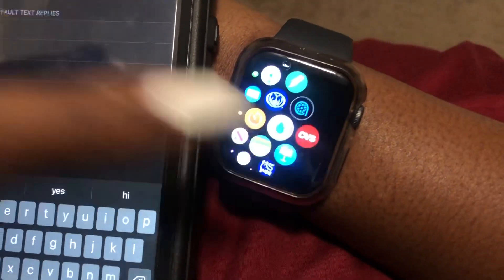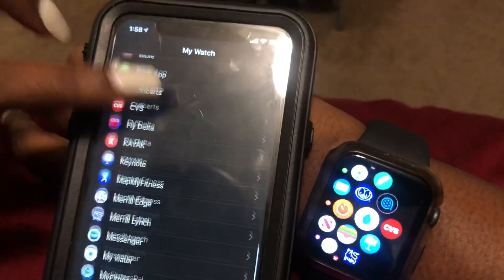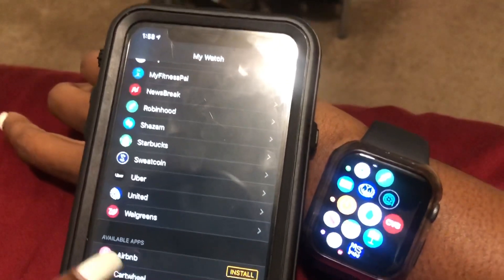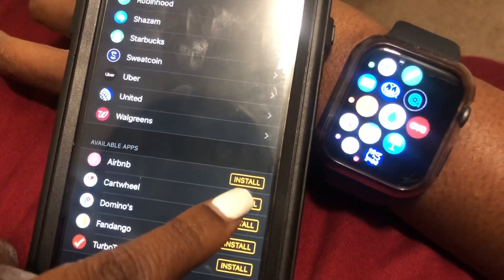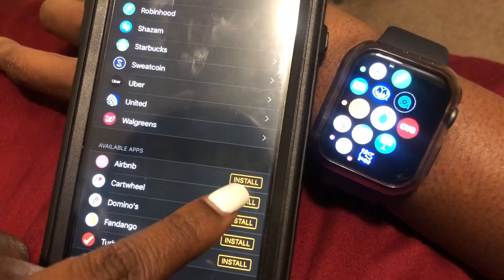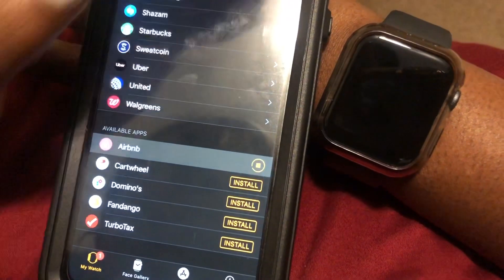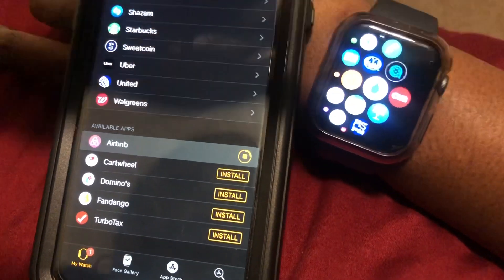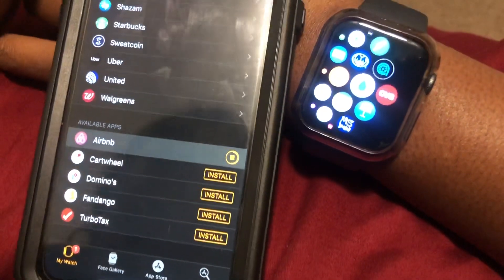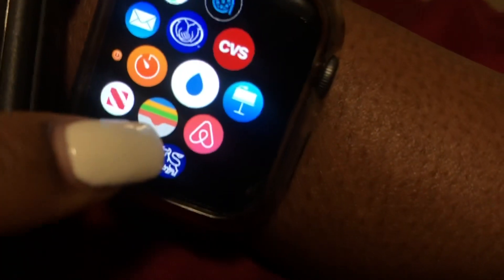Now I'm going to click out of that and go down to the bottom. It now shows as an available app and is telling me to install it. So I'm going to go ahead and reinstall Airbnb — I'm going to select it. And as you can see, it's progressing along. And there you go, it showed up and now it's reinstalled.